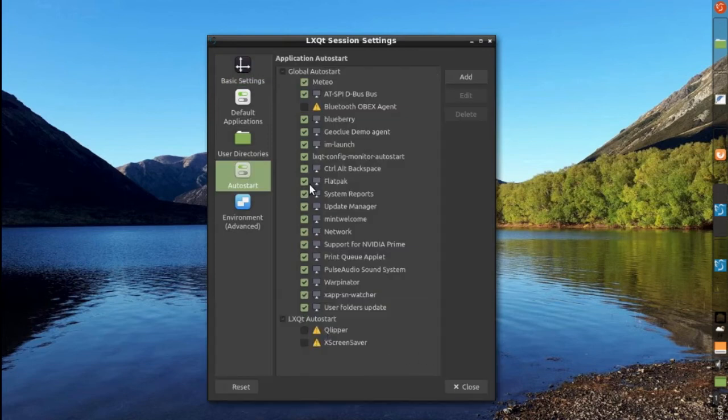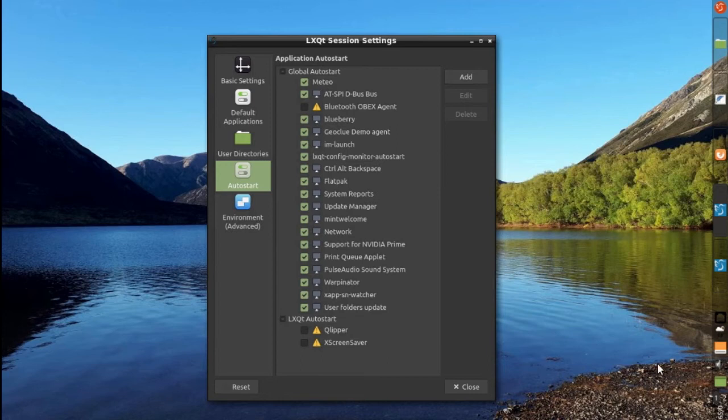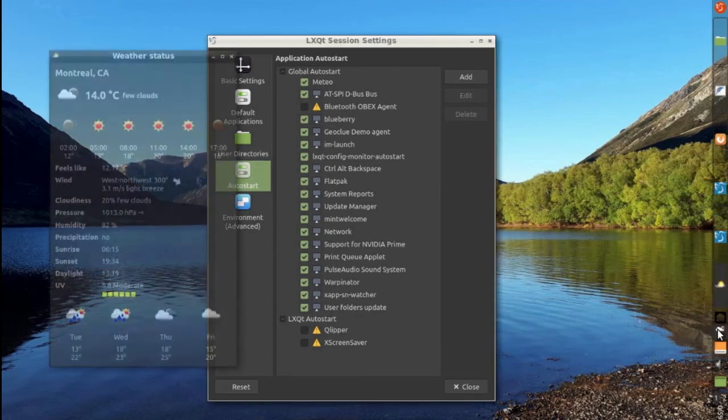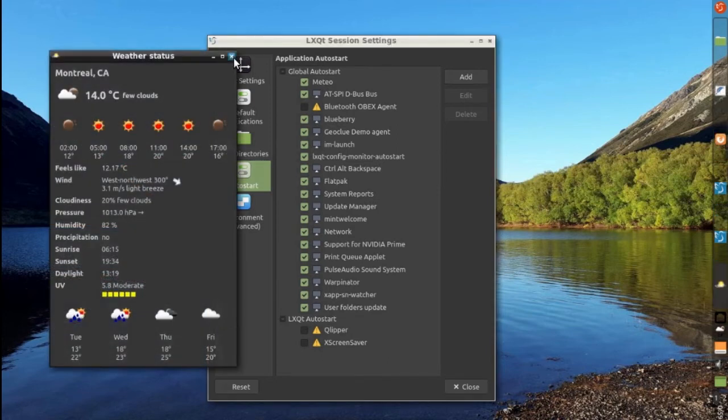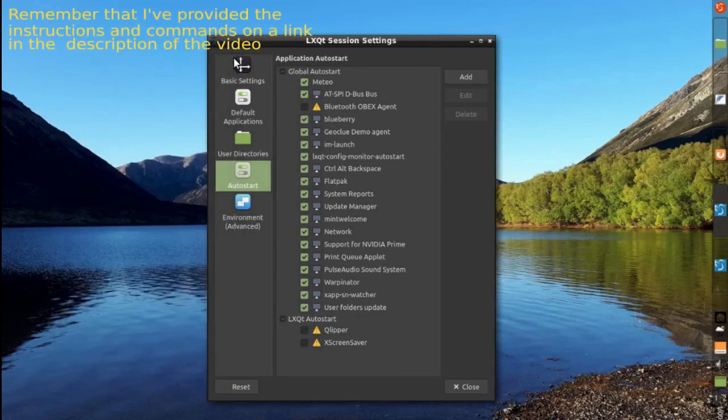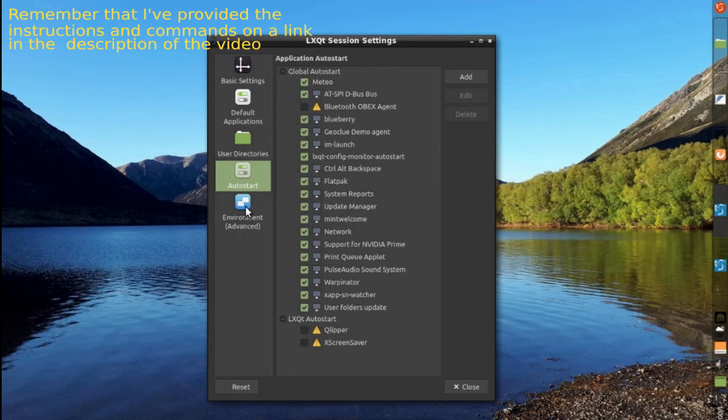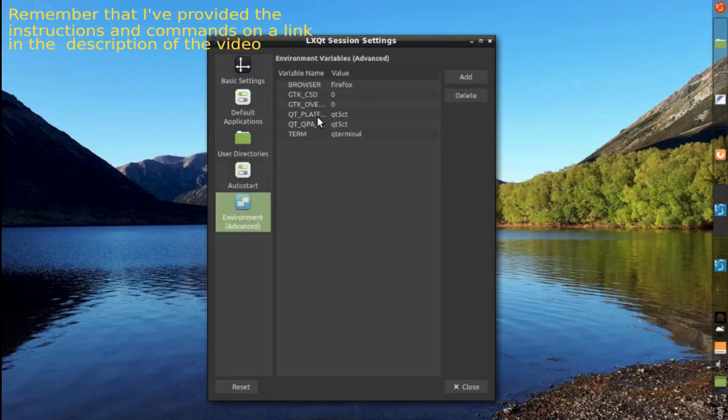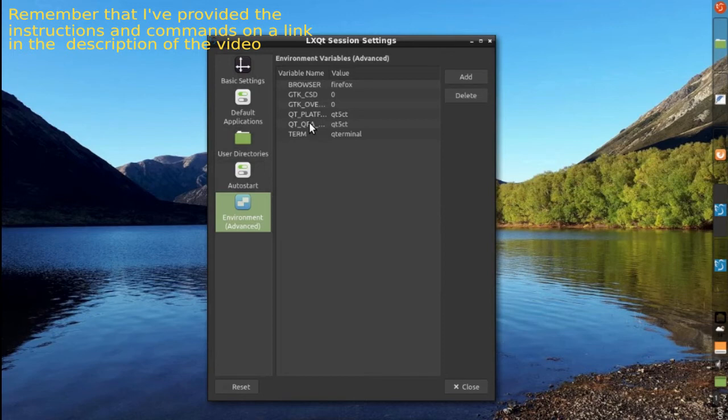I added Matteo to show me the local weather. And I added two extra environment variables, these two, to be able to get the dark themes.